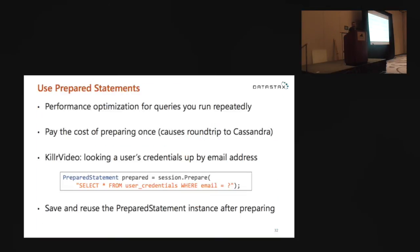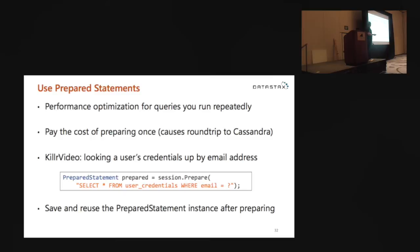I'm going to talk about three features of the drivers. The code samples will be in C# because Killer Video is in C#, but these concepts apply to your language of choice as well. The first thing is prepared statements — I imagine John talked about these in his Python presentation. This is a performance optimization for queries you're going to run over and over again.